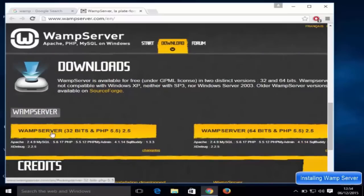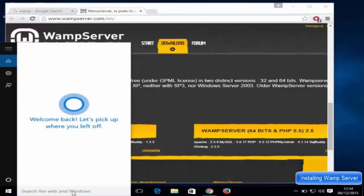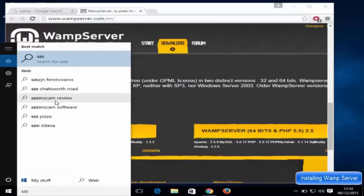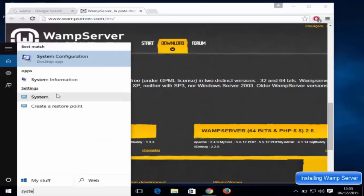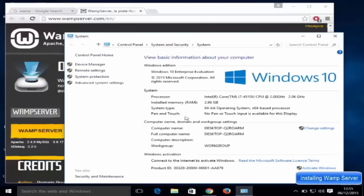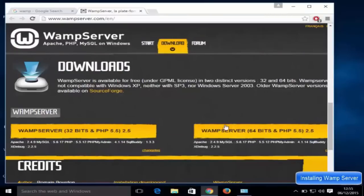Go to the download section and you will see two versions: WAMP server 32-bit and WAMP server 64-bit. To check which version of Windows you have, search for 'system' and open it. You will see your system type — mine is 64-bit, so I'm going to download the 64-bit version. If you have 32-bit, download that version instead.